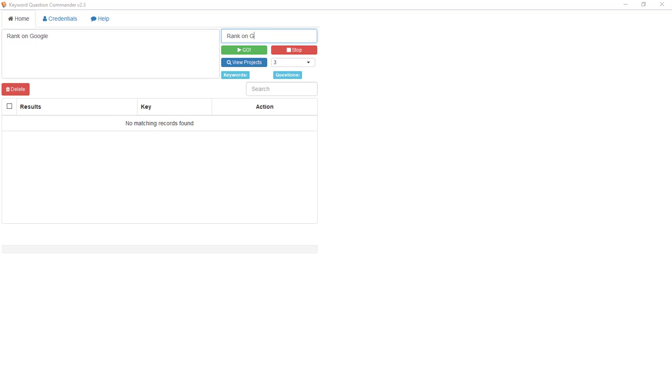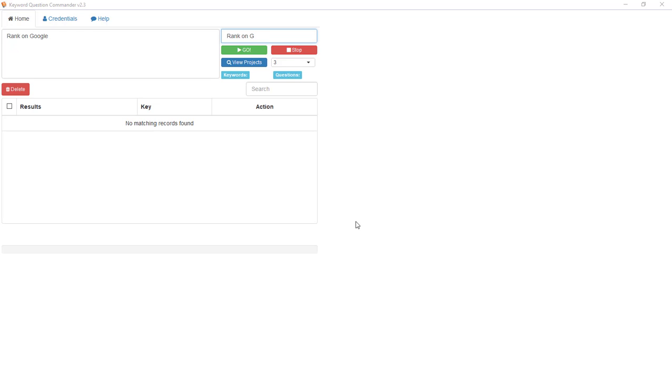Hi guys, this is YouTube Product Reviews and today we're doing Keyword Question Commander review. Keyword Question Commander is a new tool by Cliff Kerrigan. Cliff is a longtime marketer, been online for over 20 years making his living, and he builds his own software so he can rank and make money online.